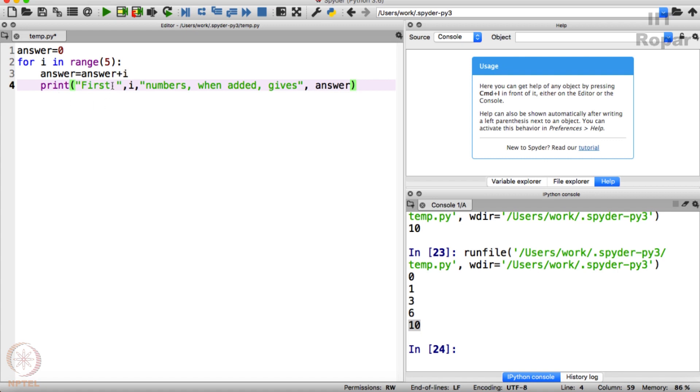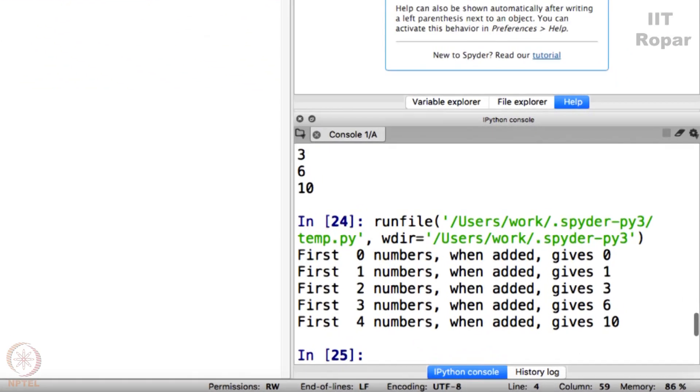First, whatever is in quotes will be just printed like that. I - the value of I will be printed. I numbers when added gives answer. Let me run this.